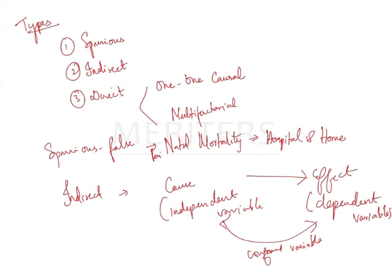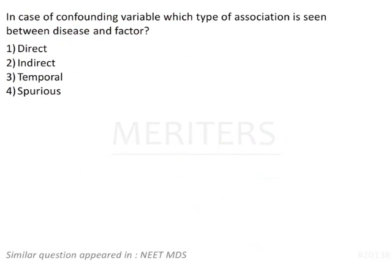So now we studied the types of associations, spurious, indirect, direct. We have learnt the examples also. Now coming back to the question. In case of confounding variable, which type of association is seen? It's very obvious. It is indirect.